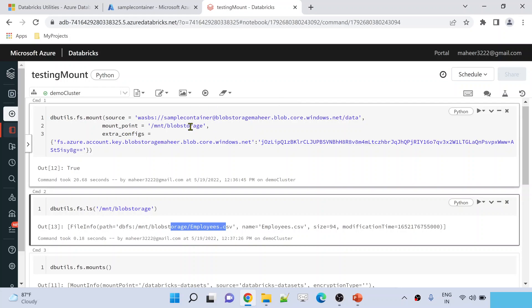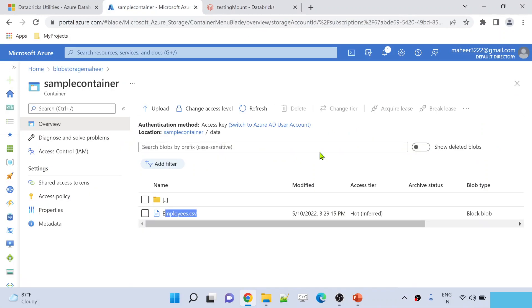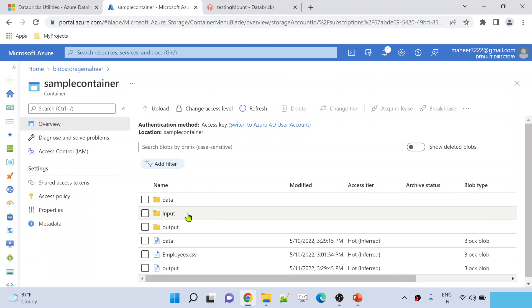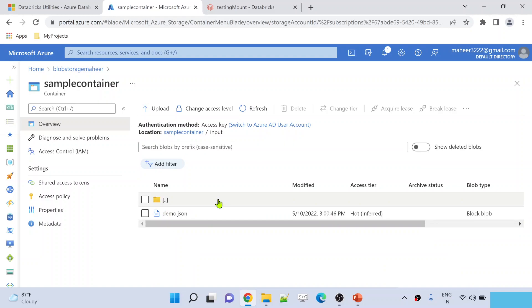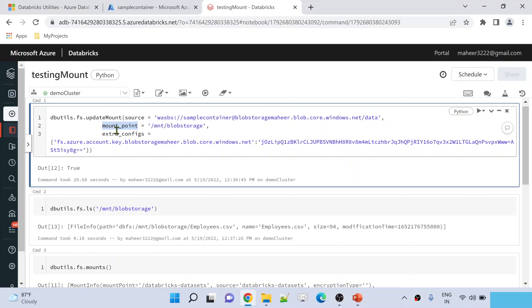Now let's assume for some reason you want to make use of this mount point but have it point to a different location. Right now it is pointing to the data folder, but maybe my requirement is to update that mount point so it points to the input folder instead. In that case, instead of the mount command, you use the update mount command. Let me hit Shift+Control+Space to get IntelliSense — here update mount is the command name. You need to supply the source, the mount point name, and the extra configurations, and you need to make sure this mount point already exists.